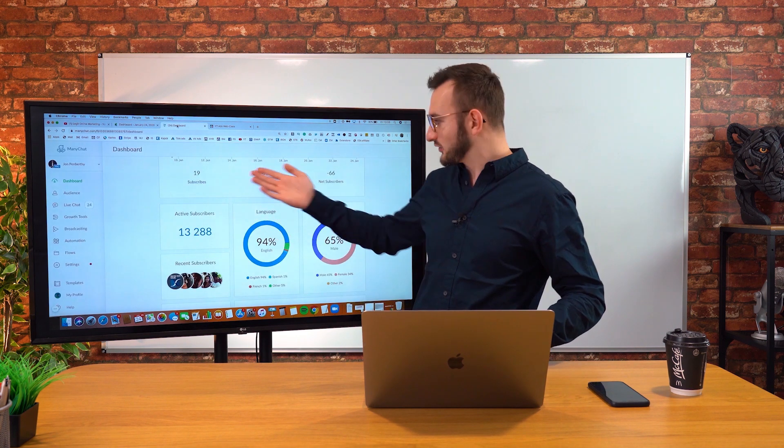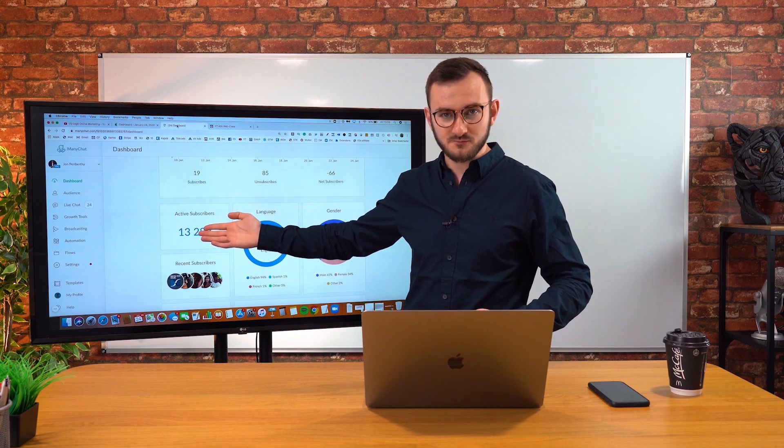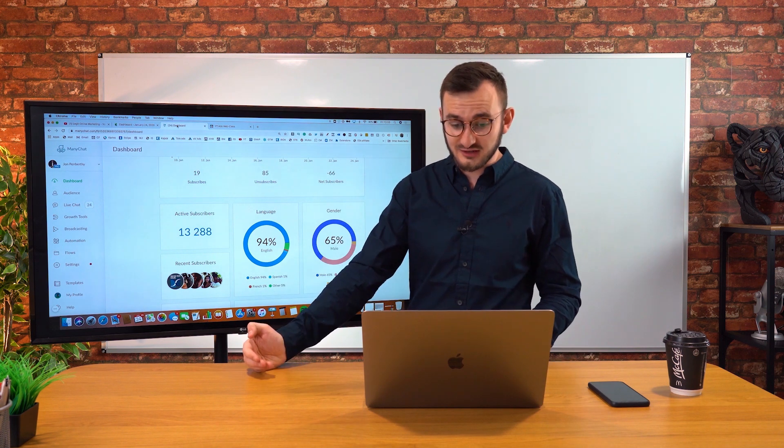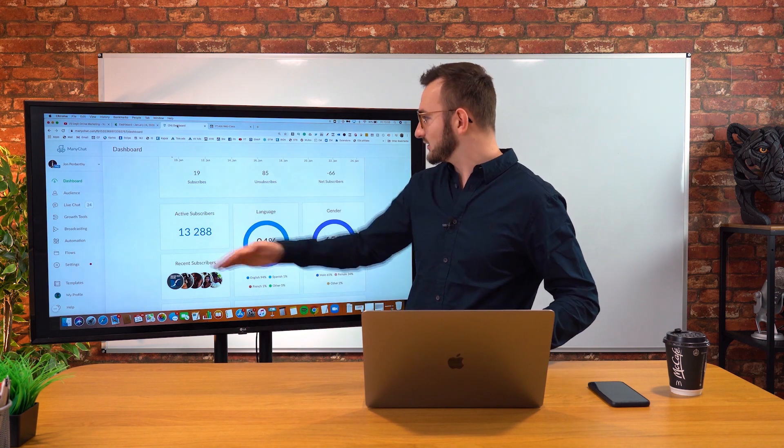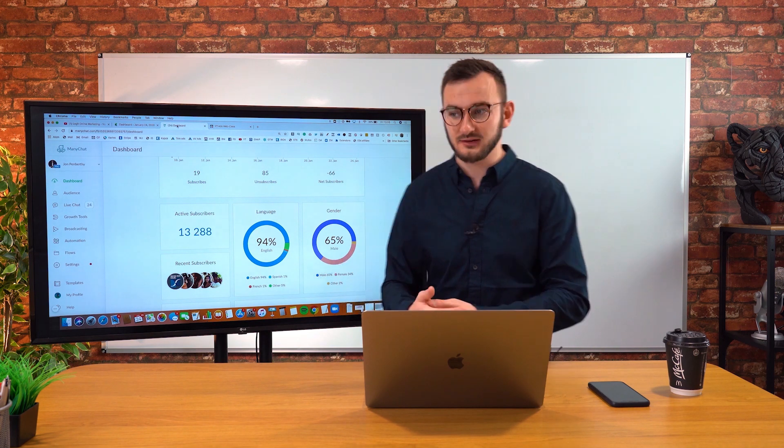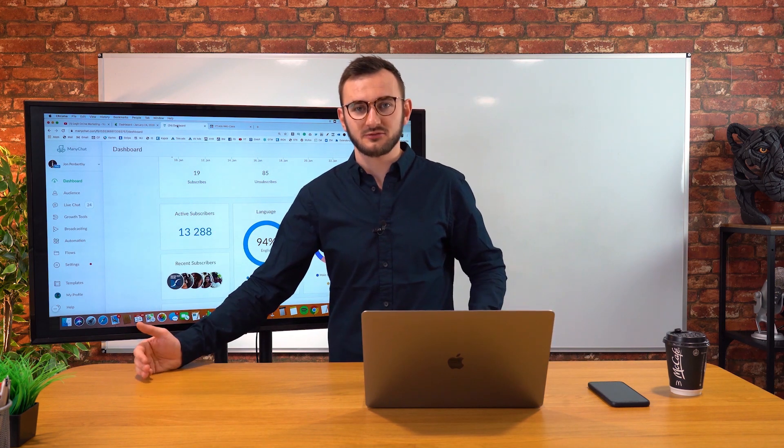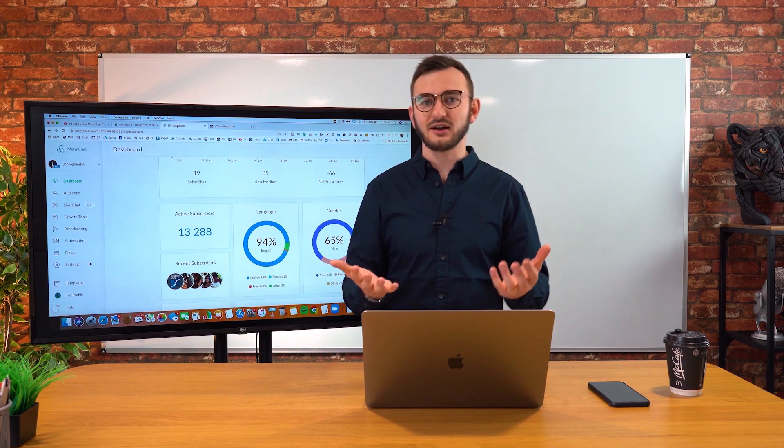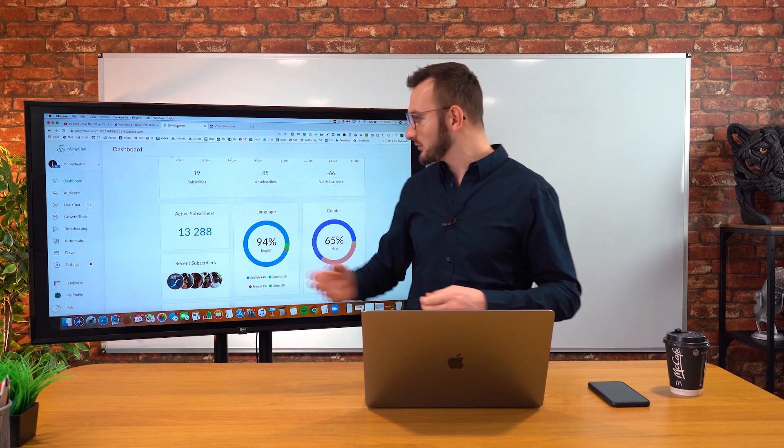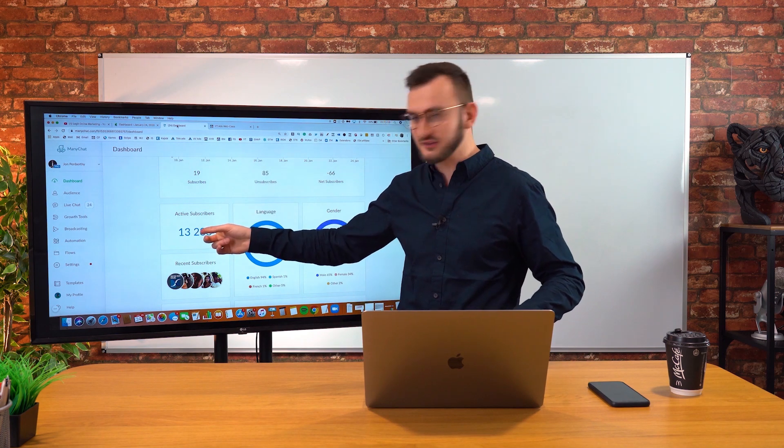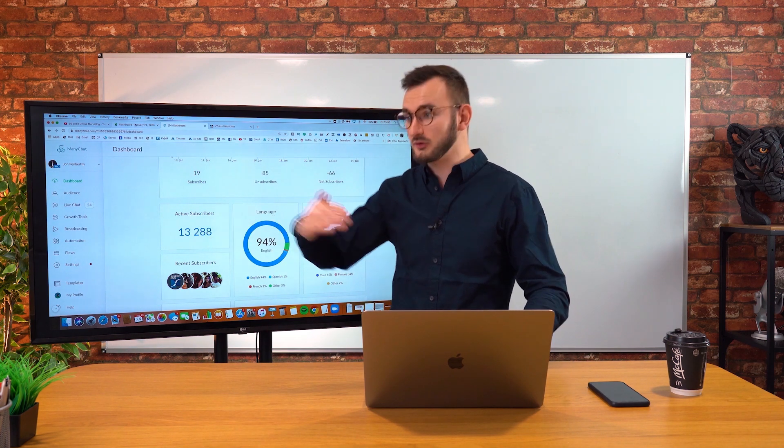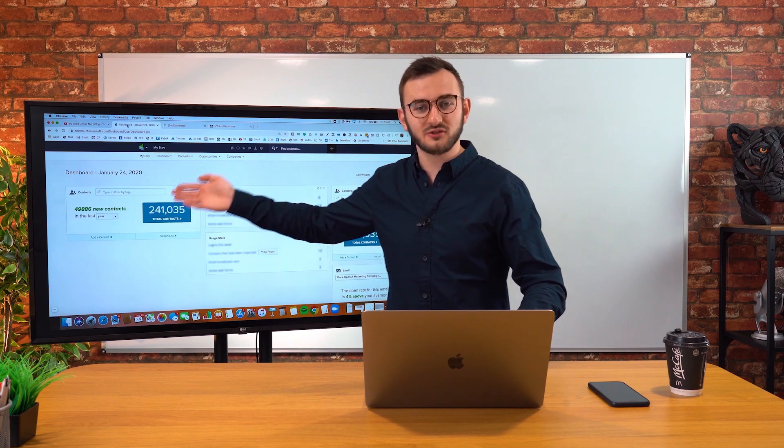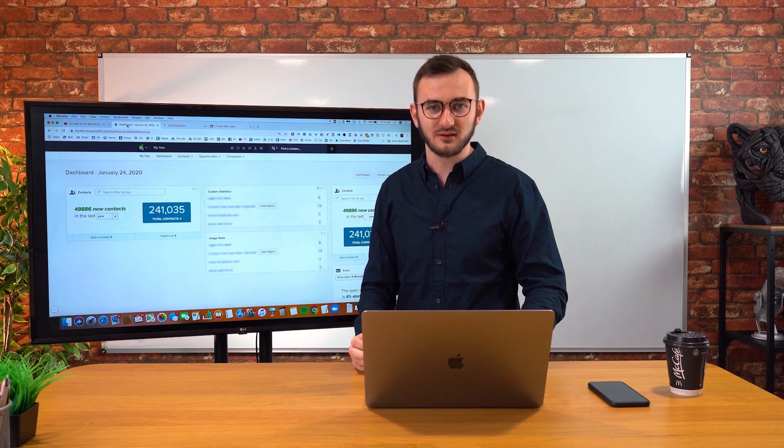Whereas over here on ManyChat, what you'll find is although we've only got 13,000 people, open rate is almost a hundred percent. It's ridiculous. Actually, when we send an email to all of these people, we're going to get 95% open rates and sometimes 85% click through rates. So sometimes what we will find, it doesn't happen all the time, but sometimes we'll find we get more clicks from our 13,000 person messenger list to an offer than we would do from 241,000 people on our email list.